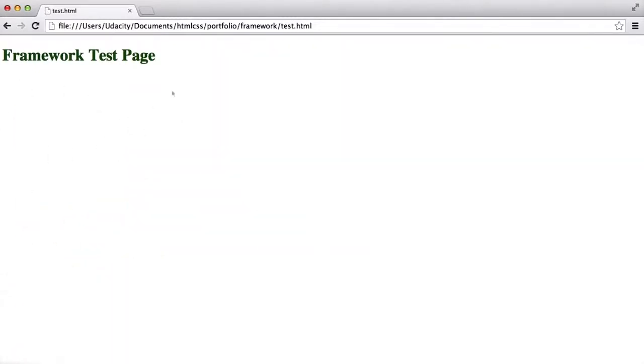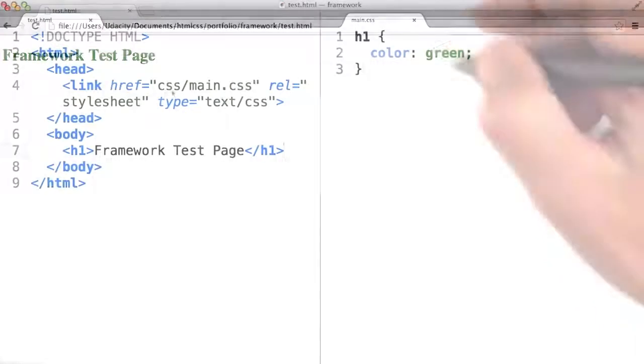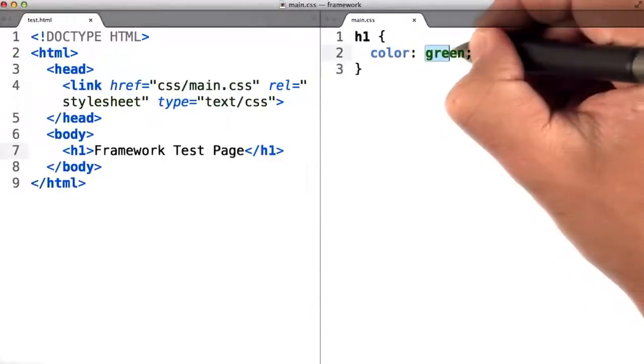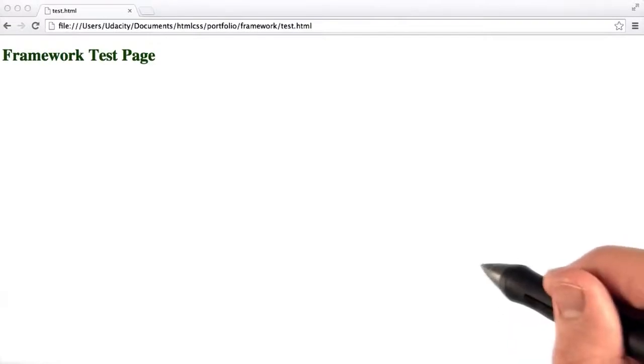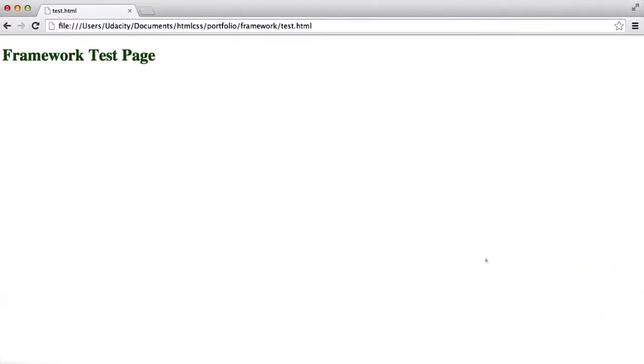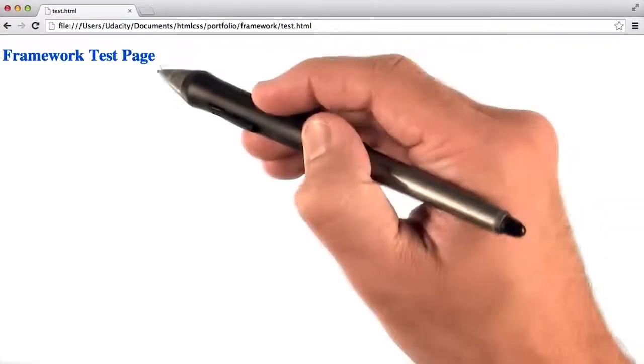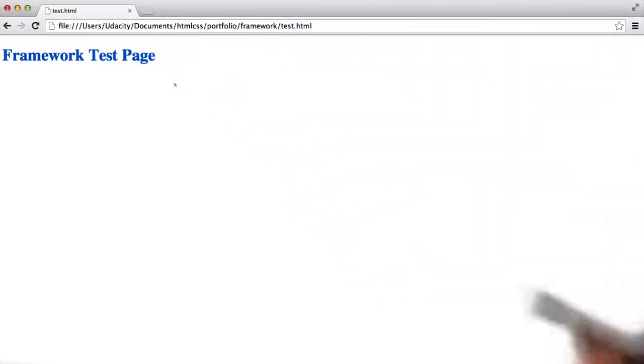Let's just triple check to make sure this is right. Let's change the color to blue and see if it works. Save, come back over, I will hit refresh, and now framework test page is in blue.